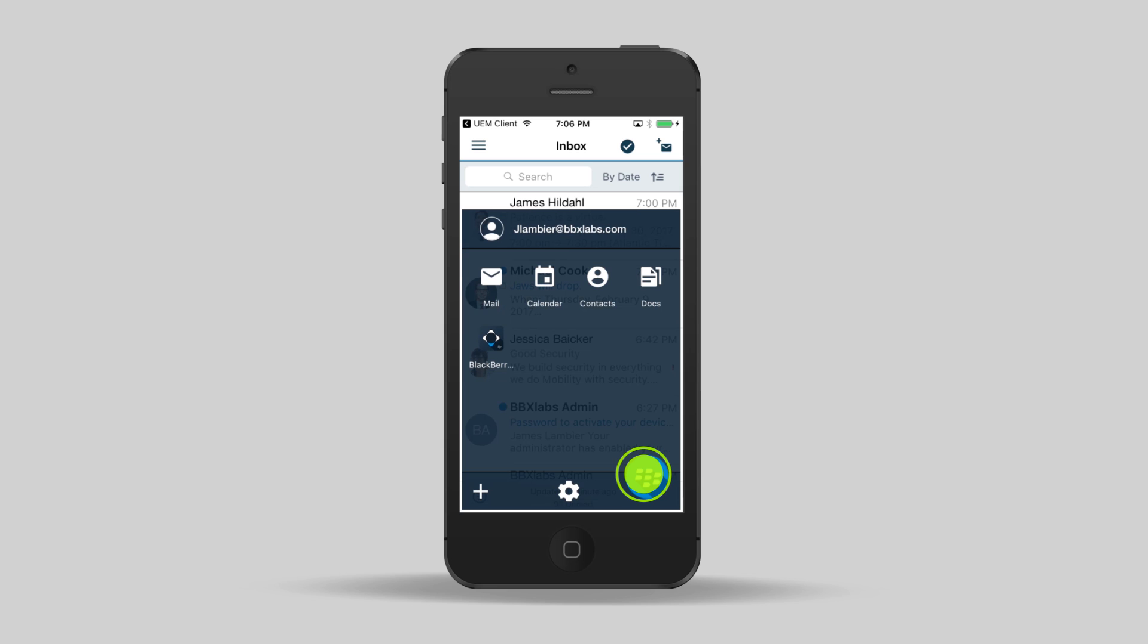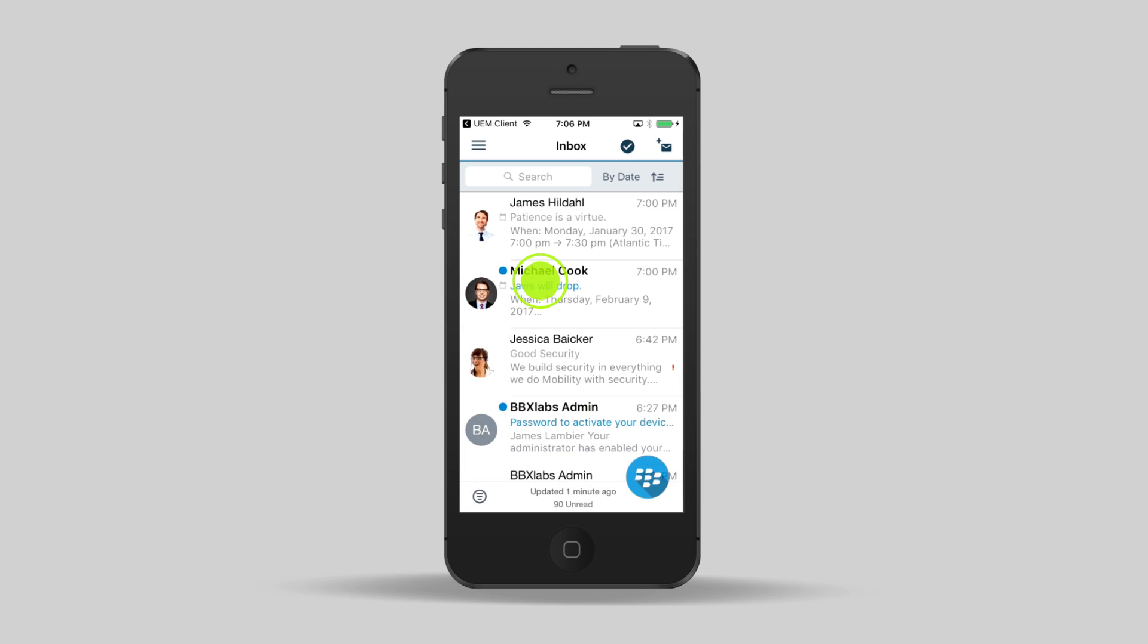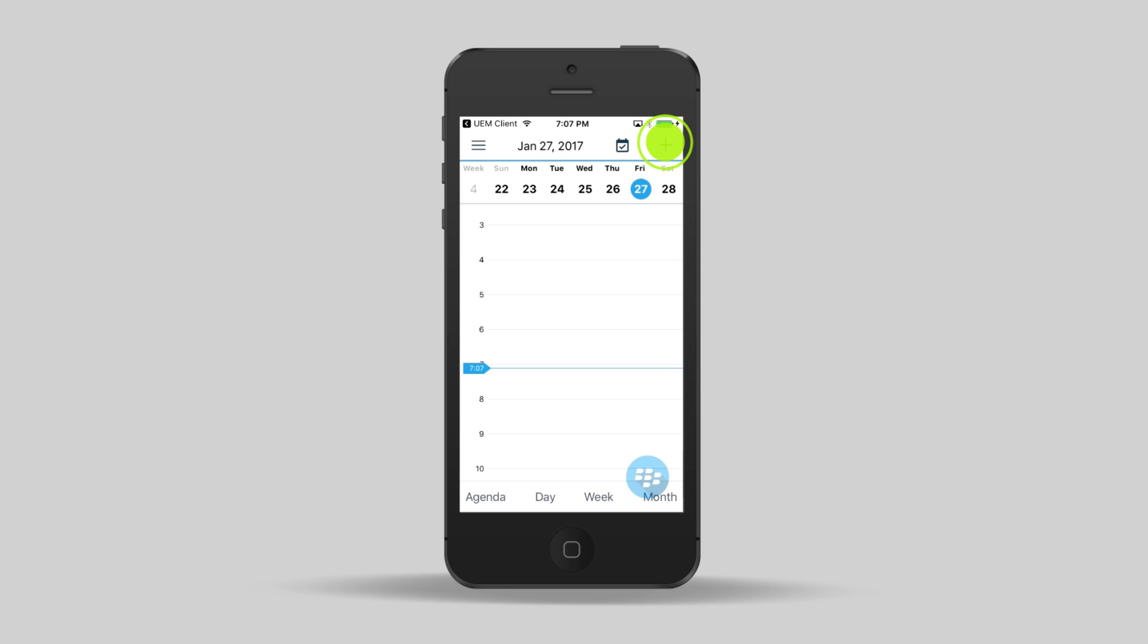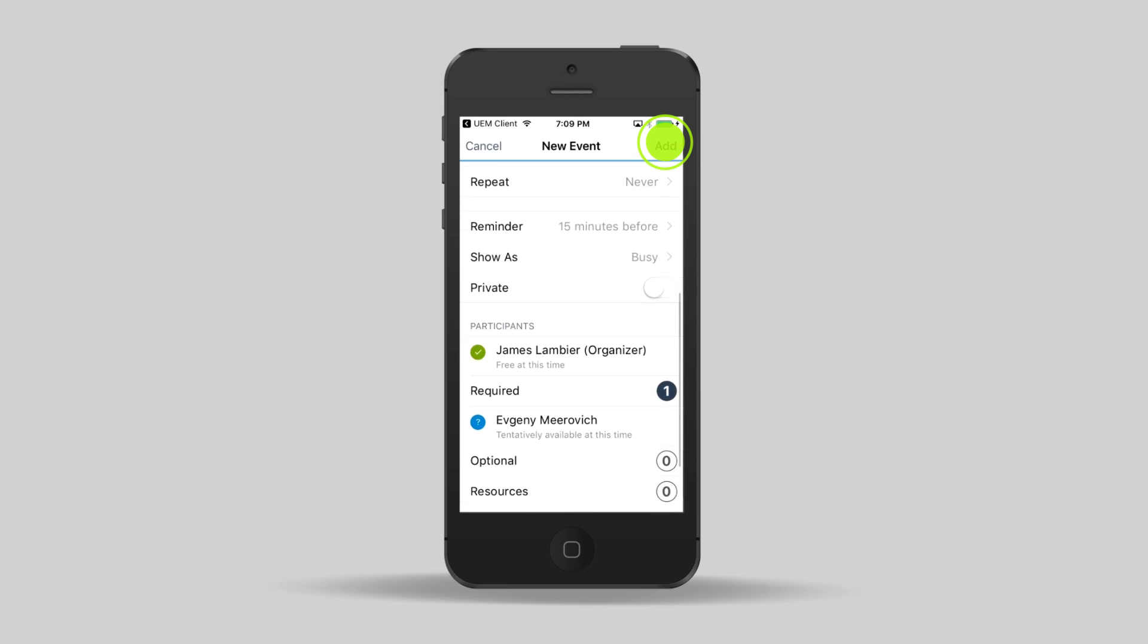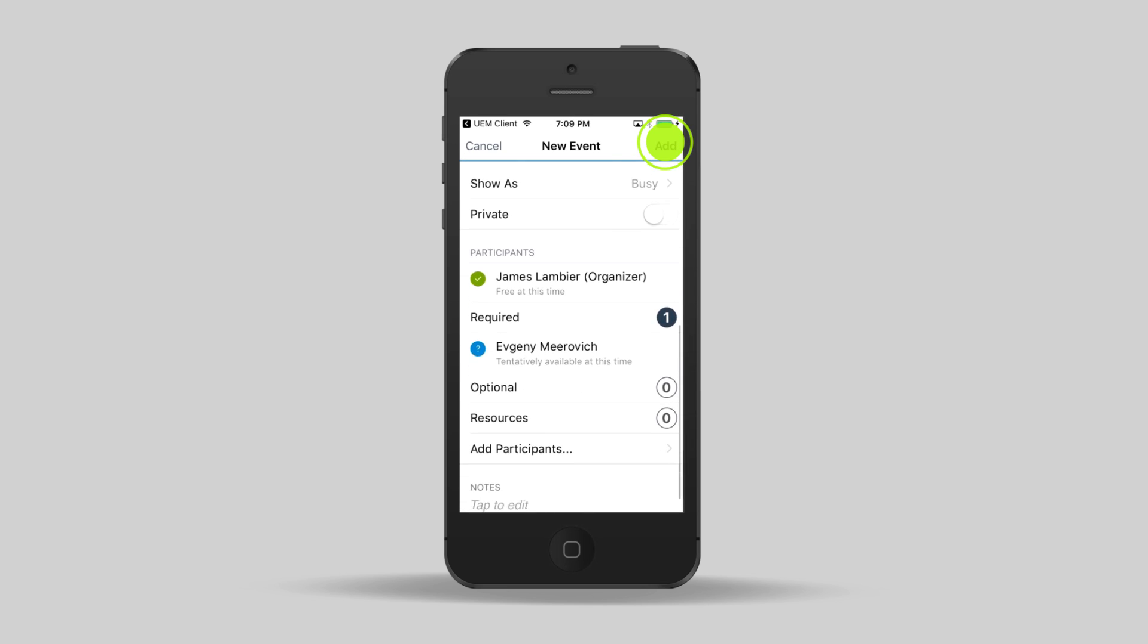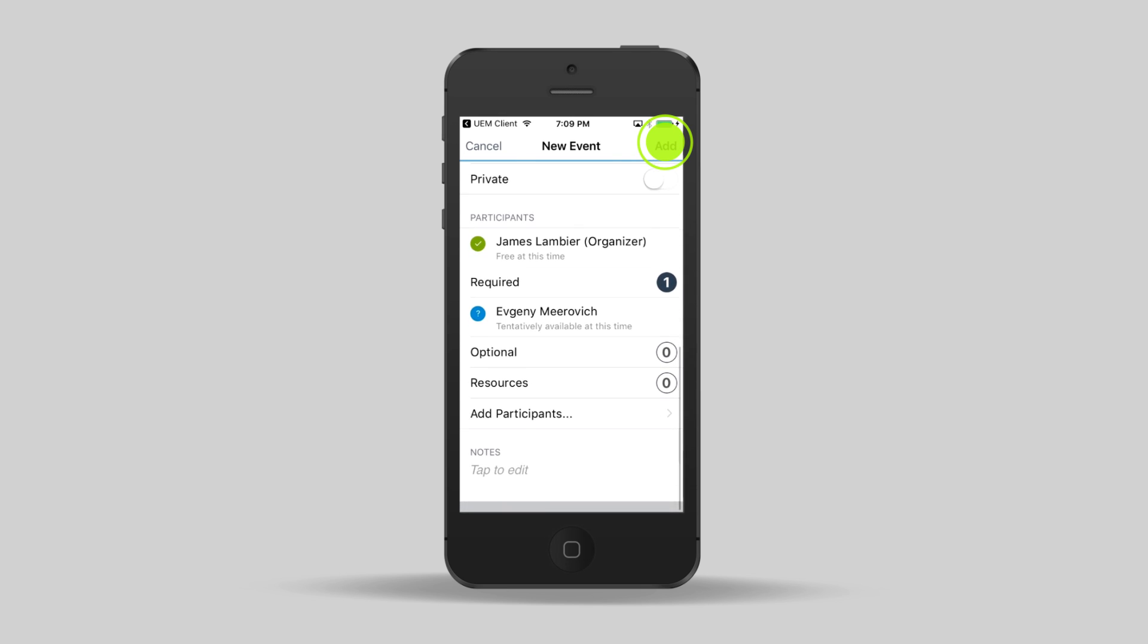Let's take a look at the calendar. When we create a meeting invite, we can see the availability of the people that we invite.